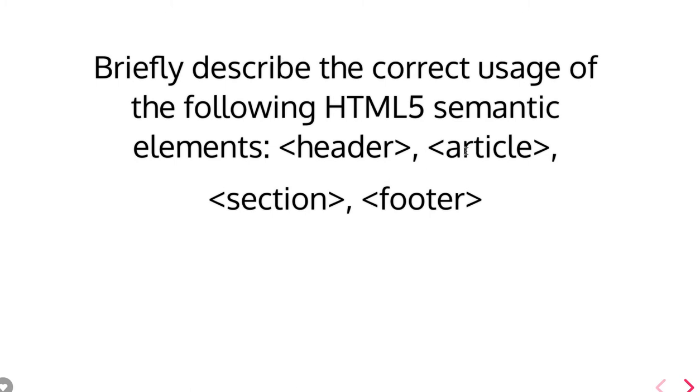Describe the correct uses of the following HTML5 semantics. We have header, footer, article, and sections. All these elements are newly added in HTML5. Header actually represents the header of a page, can represent a header of an article, or can represent a header of a particular section.